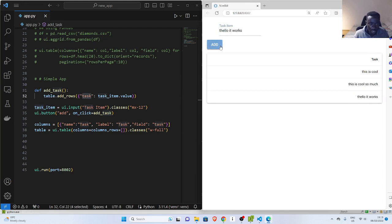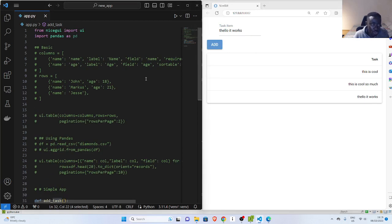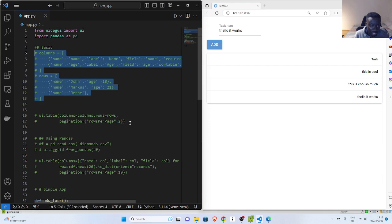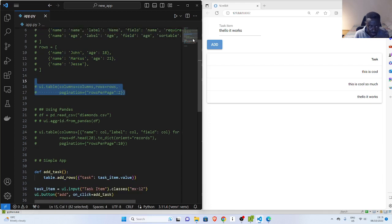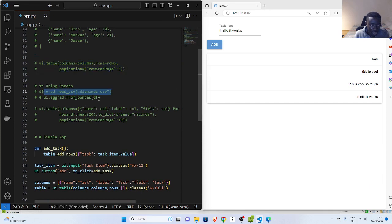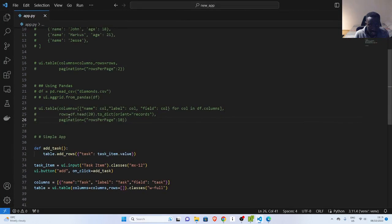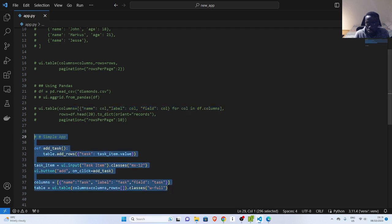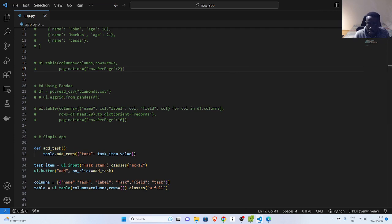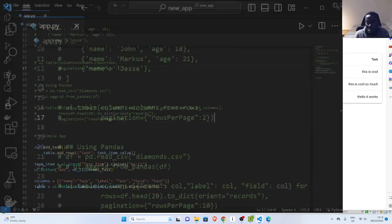So this is a simple overview of how to use tables in NiceGUI with pandas. Most of the time when building data science apps, you need to load tables. You can either define columns and rows manually, use pandas with aggrid via from_pandas, or read from pandas and use to_dict with orient='records' to unpack columns and rows into ui.table. Thank you for watching — see you another time. Stay blessed. Bye.